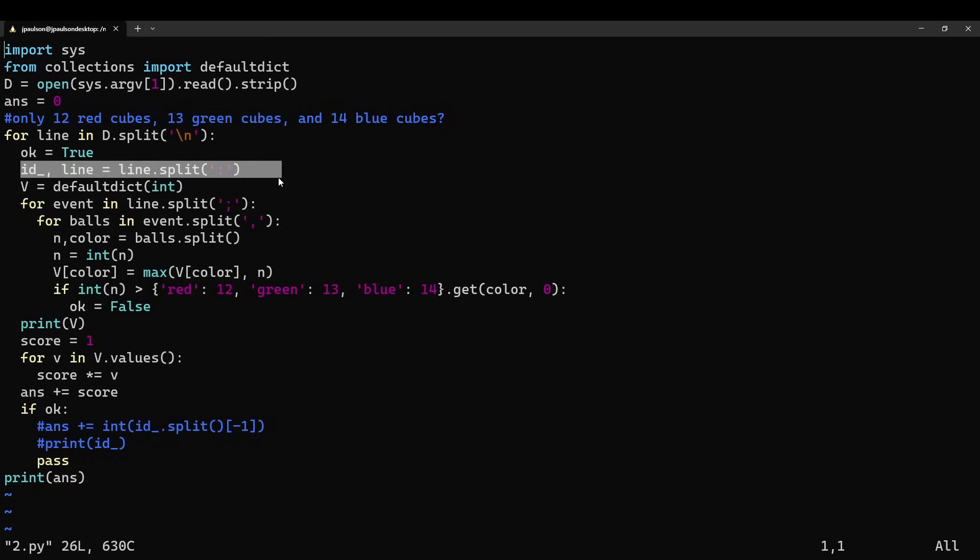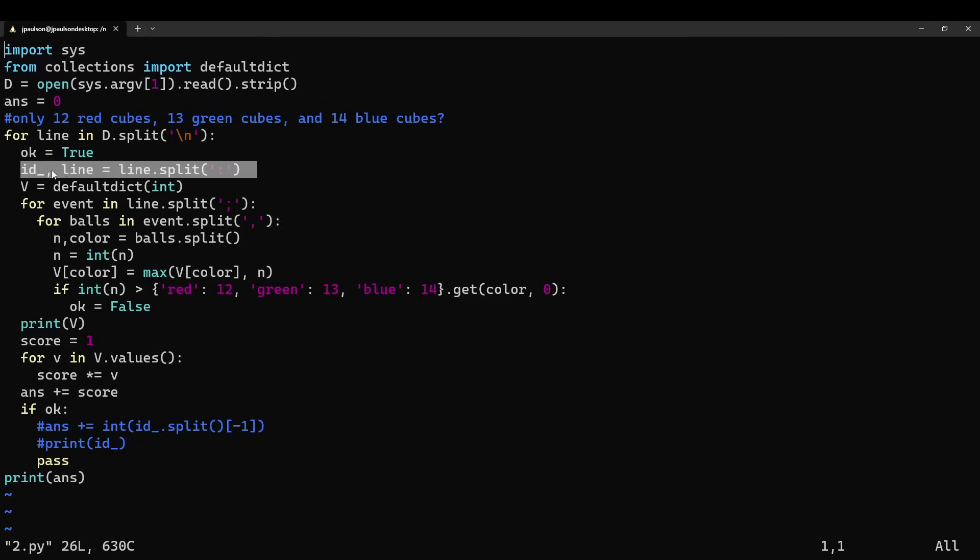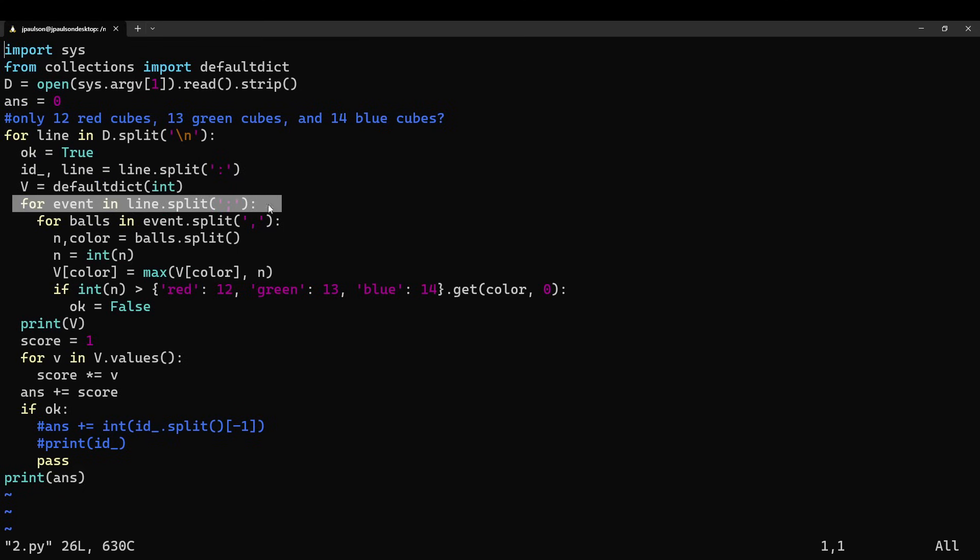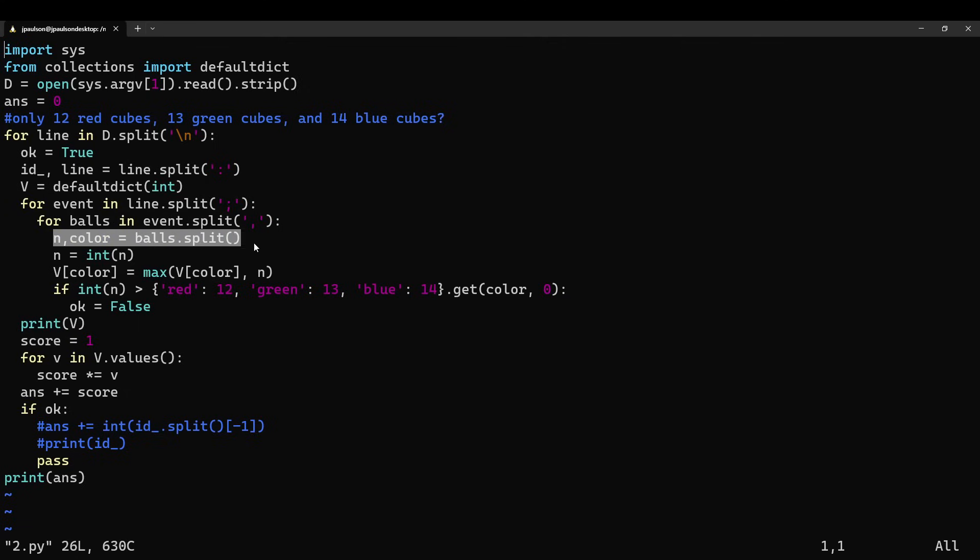So, you know, go through all the games. Each game has a number and some stuff that happened. For every stuff that happened, for each set of balls that came out during that event, you had n balls of some color.